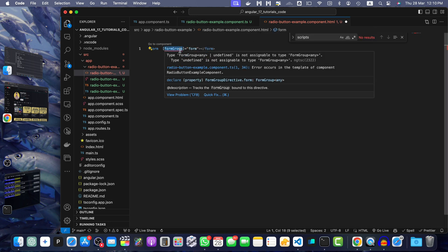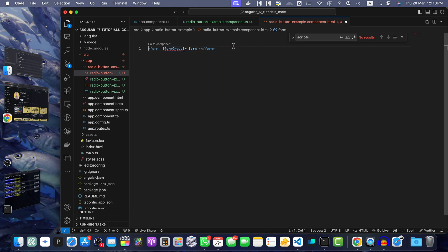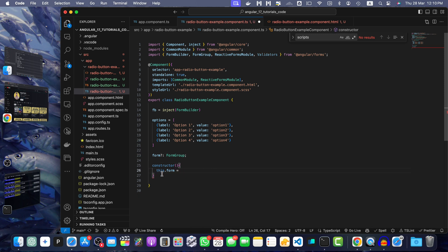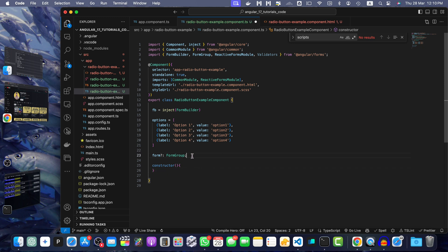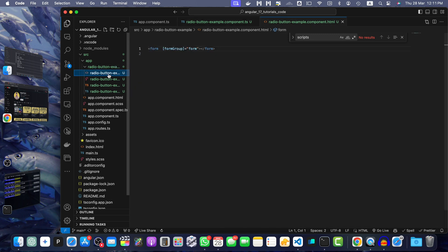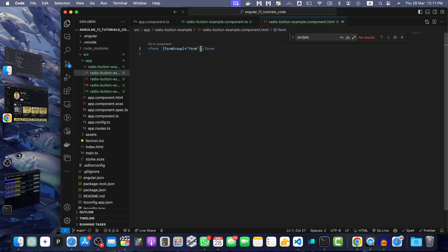I am getting this error that this type or undefined is not assignable to type FormGroup. The reason is that we have mentioned here that it is optional. That means we are clearly saying that it can be undefined. Maybe you don't need to have it in the constructor. You can directly define it here. In this way, you will not have to provide the question mark here. Now, it is not optional at all and the error has gone.